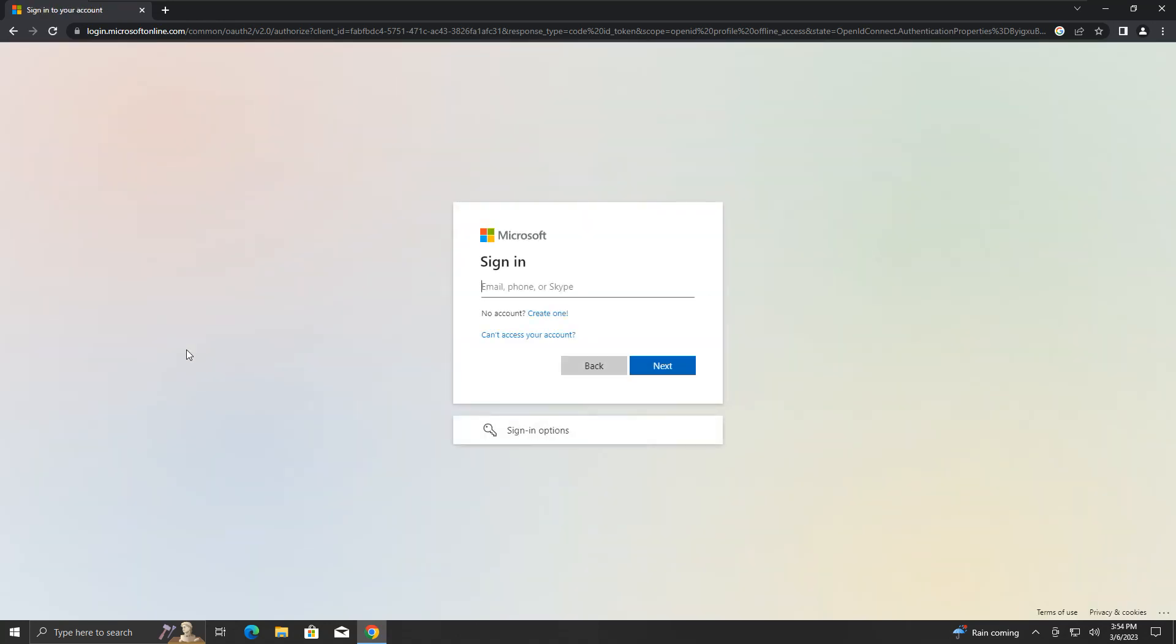You will need to log in using your Microsoft account. If you don't have one, you can create one using this link saying create one. Once your account is created, come back to this stage and enter your Microsoft account credentials.